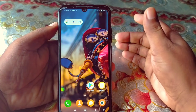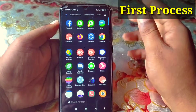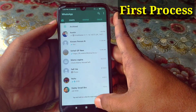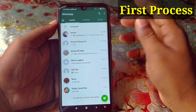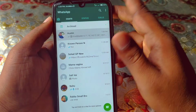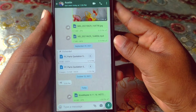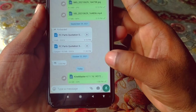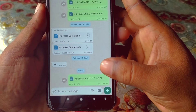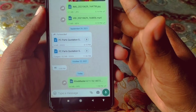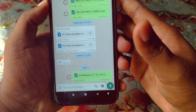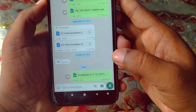The first way: just open your WhatsApp and then choose any kind of contact. You can already see that I have already sent a KineMaster APK through WhatsApp. Let me show you how you can send that kind of file.